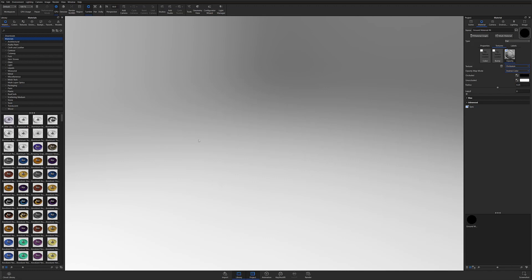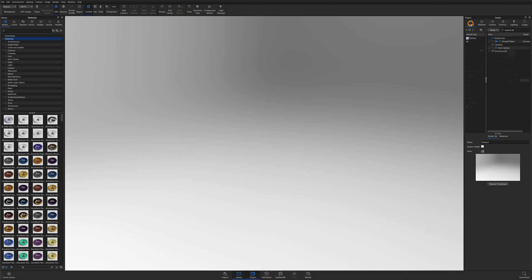At this point, the scene should essentially appear empty, which is what we want for our ground plane model set. I'll go ahead and name this model set Ground to make it easier to identify.